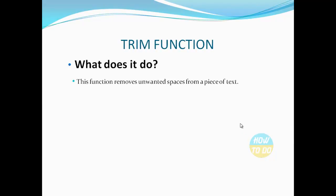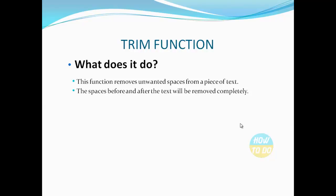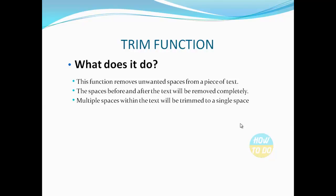This function removes unwanted spaces from a piece of text. The spaces before and after the text will be removed completely. Multiple spaces within the text will be trimmed to a single space. The syntax is: =TRIM(text to trim).